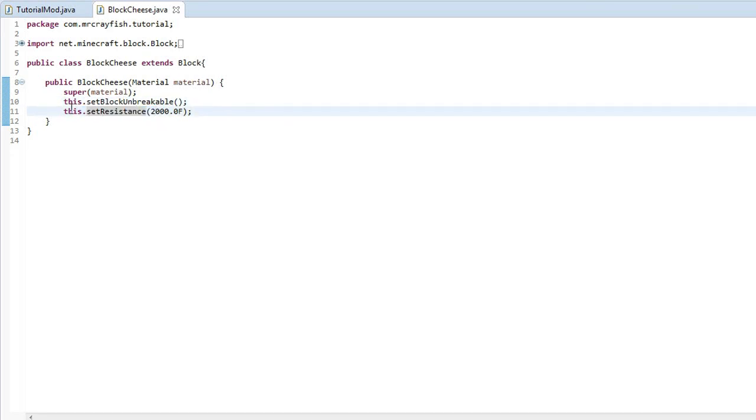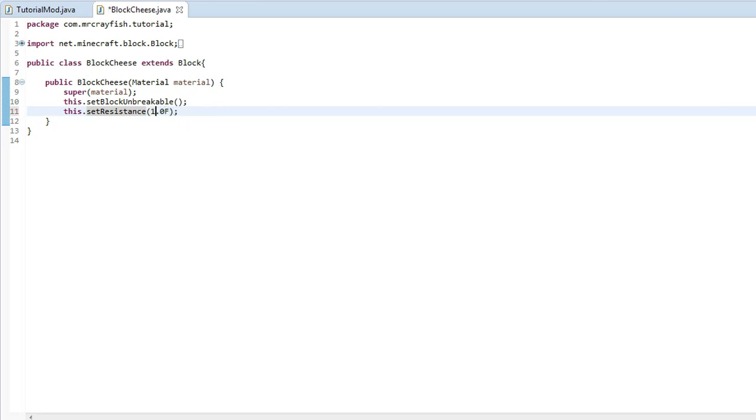So the resistance is the resistance to explosions. 2000 will make it absolutely full protected from any explosion. If you want it to be mildly protected, you could do 20 and actually 15f and that will make it mildly protected from explosions, which means it still could break.